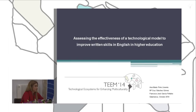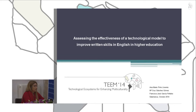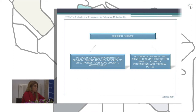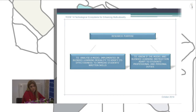The research examines the effectiveness of technological models to improve writing skills and English in higher education. The research purpose was to analyze a model implemented in blended learning modality, to verify its effectiveness in improving students' writing skills, and to know if the blended learning instruction model adapts to the professional and personal duties of the students in the study.